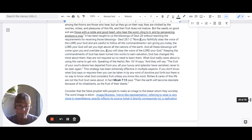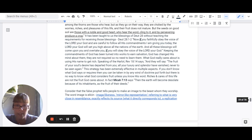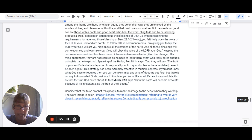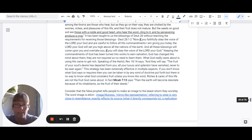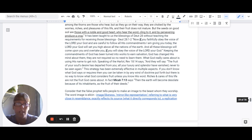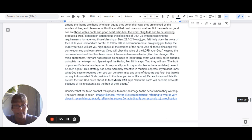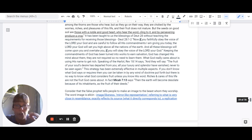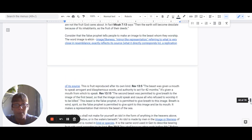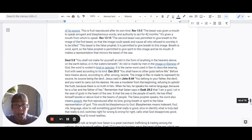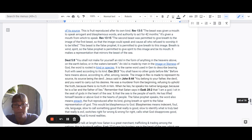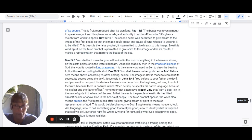In fact, Micah 7:13 says, Then the earth will become desolate because of its inhabitants as the fruit of their deeds. So, let's consider what the false prophet tells people. They tell people to make an image to the beast whom they worship. So, the word image is icon. It's an image, likeness, mirror-like representation. It's referring to what is very close in resemblance. Exactly reflects its source. What it directly corresponds to. It's a replication of its source. This is fruit reproduced after its own kind.